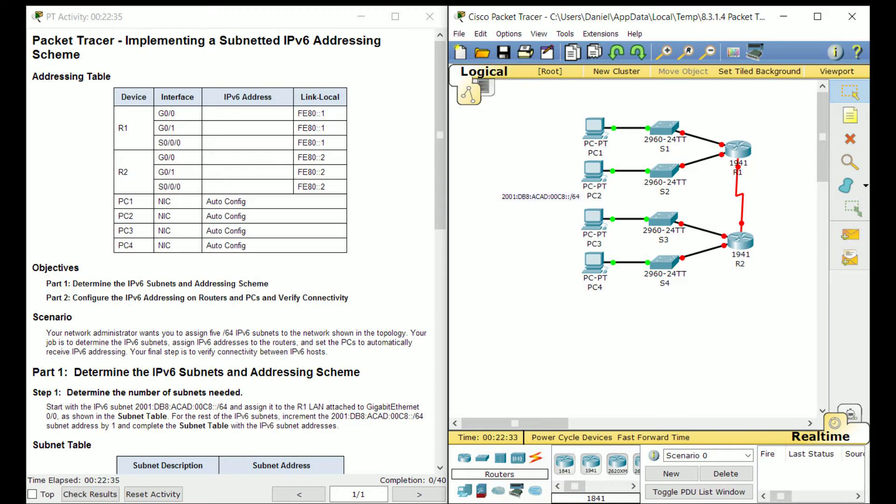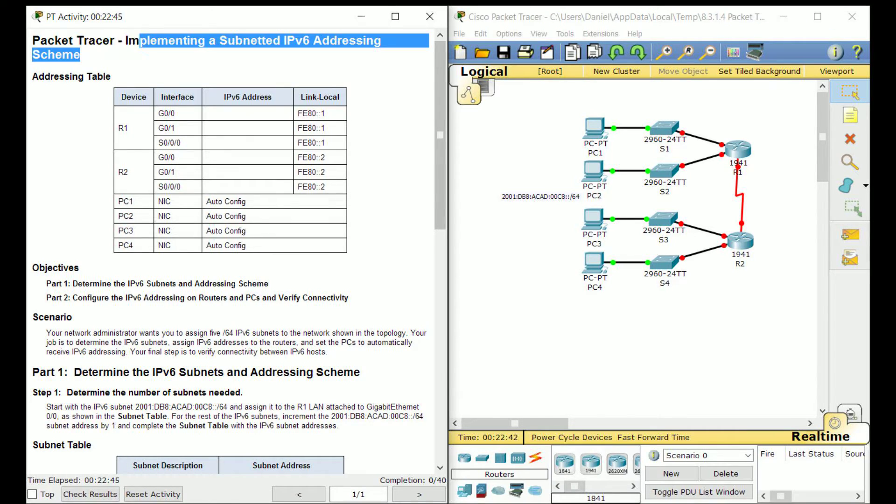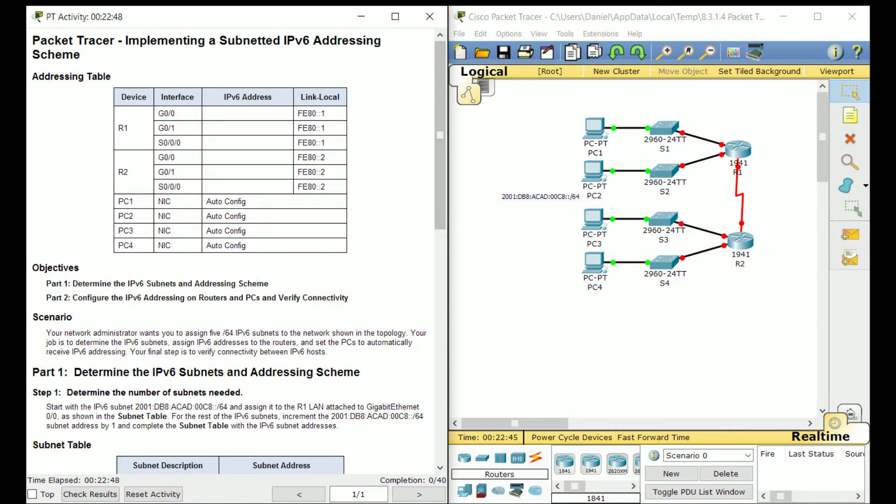Hey everyone, it's Daniel, and I'm going to be bringing you guys a Packet Tracer lab this episode. We're going to be going over implementing a subnetted IPv6 addressing scheme. And really, it's not as bad as it might sound.